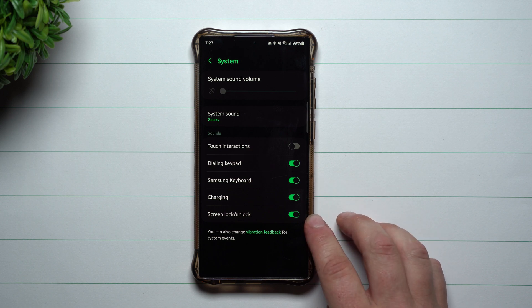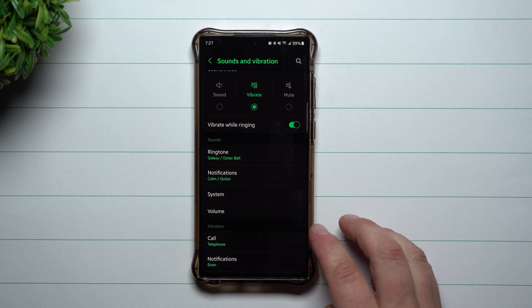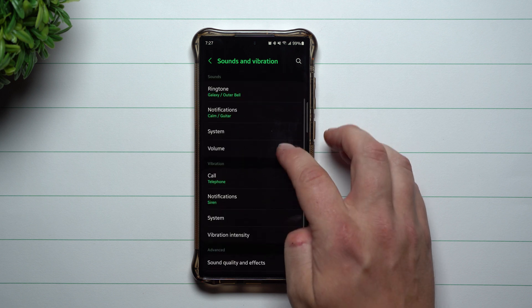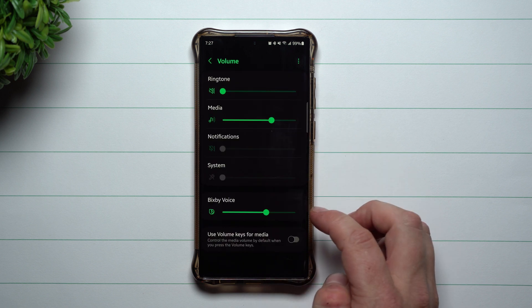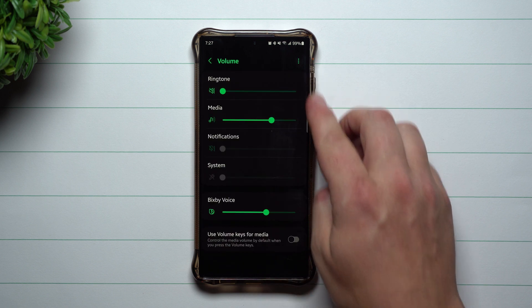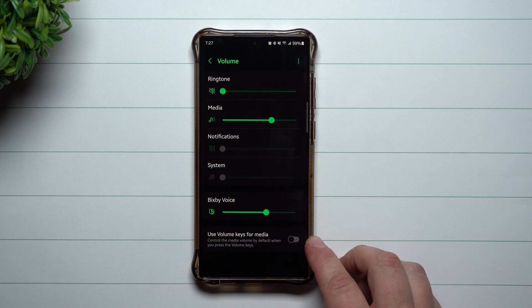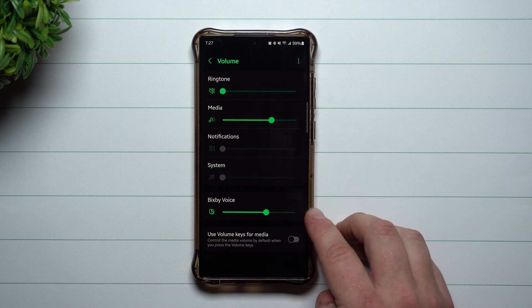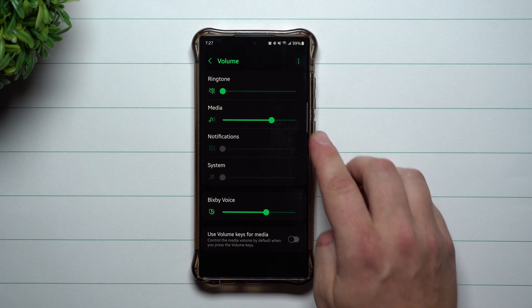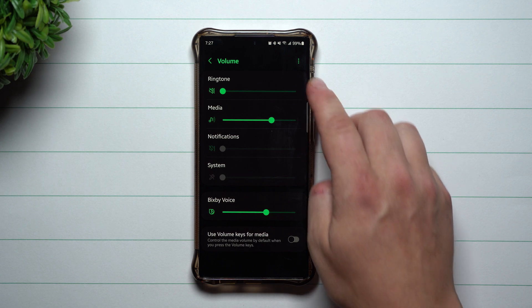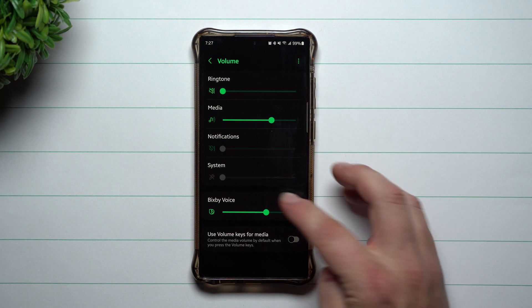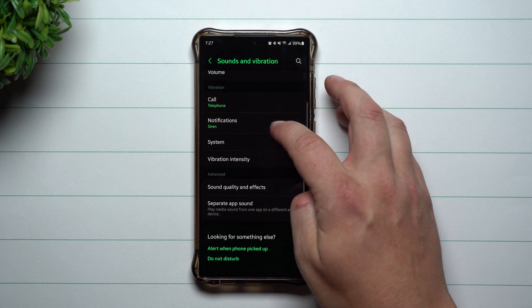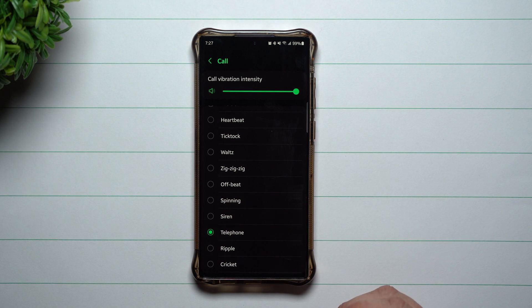When you go down to volume, this is where you can change everything individually — from Bixby voice, sound notifications, media, and ringtone.